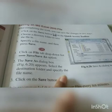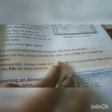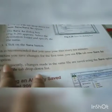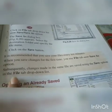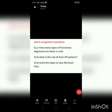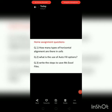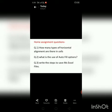Select the destination folder, specify the file name, and click the save button. It is recommended that you save your files every 10 minutes. When saving changes for the first time, use the file tab then the save as option. Subsequently, changes made to the same file are saved using the save option in the file tab drop-down list. That's all for today's class — in the next class we will continue chapter 6, introduction to MS Excel.